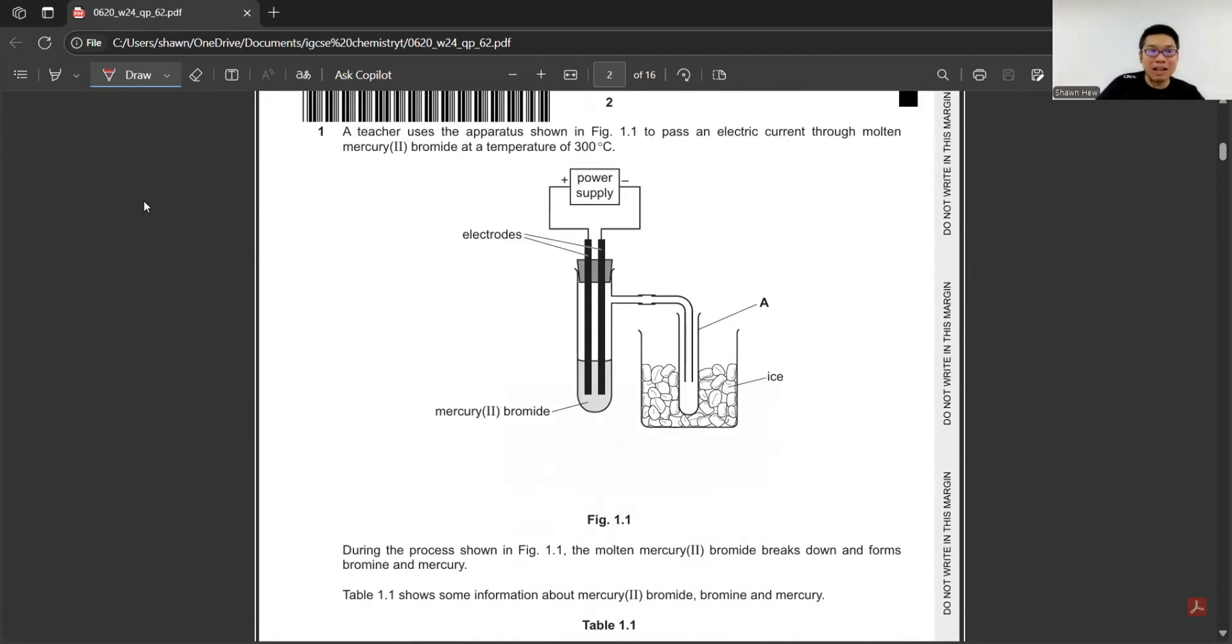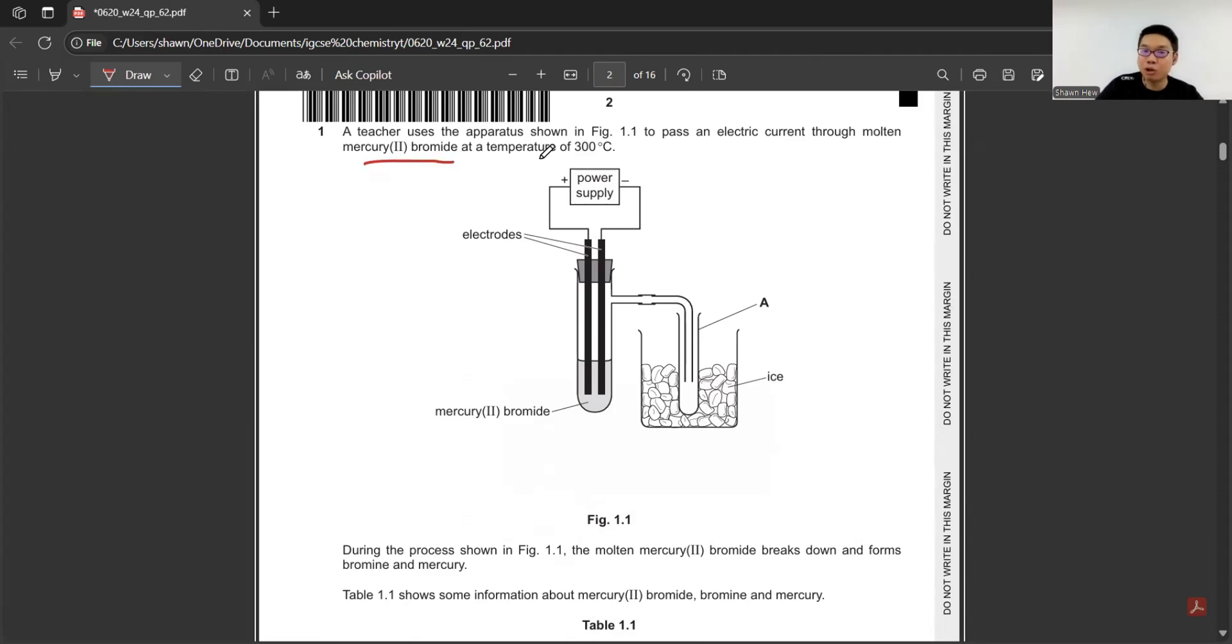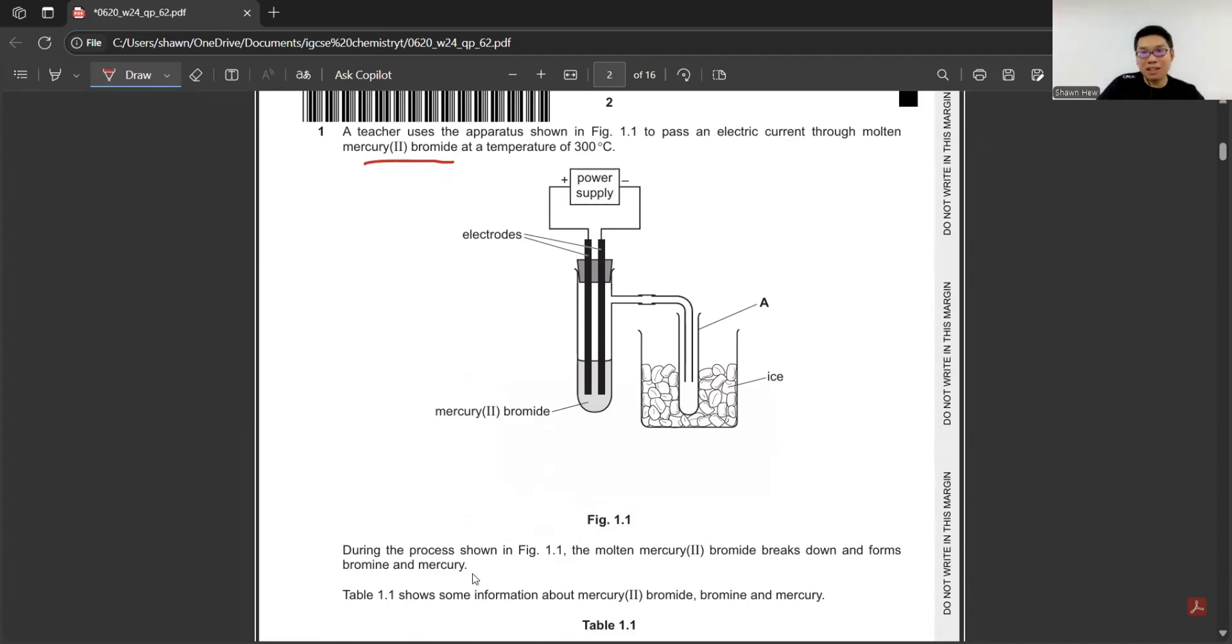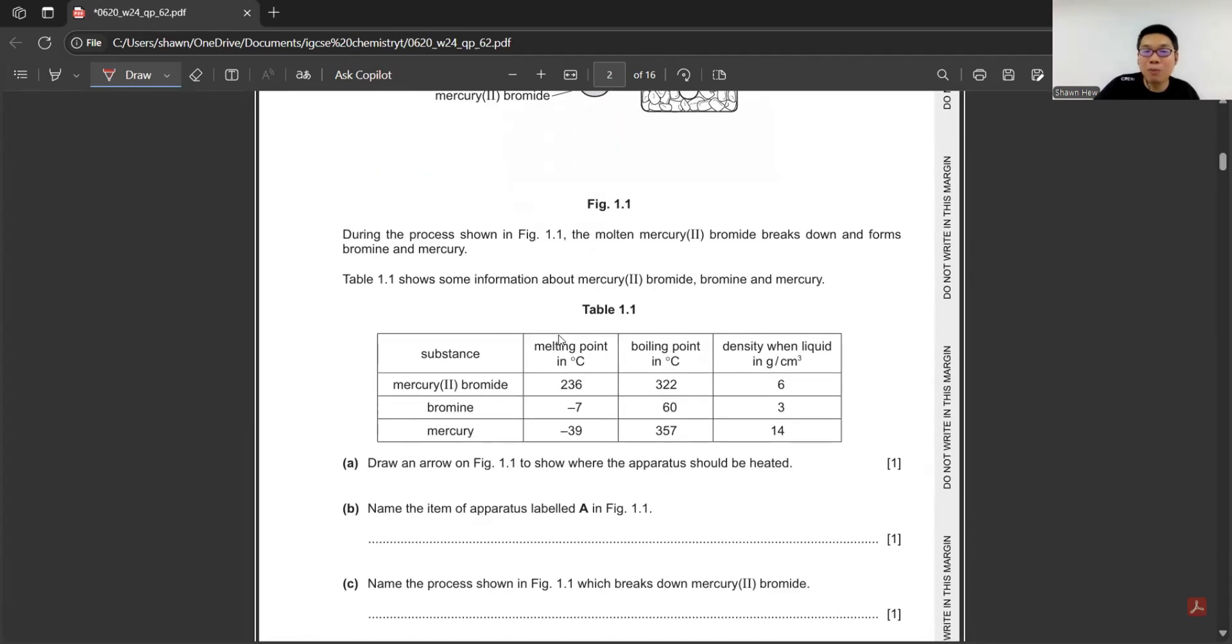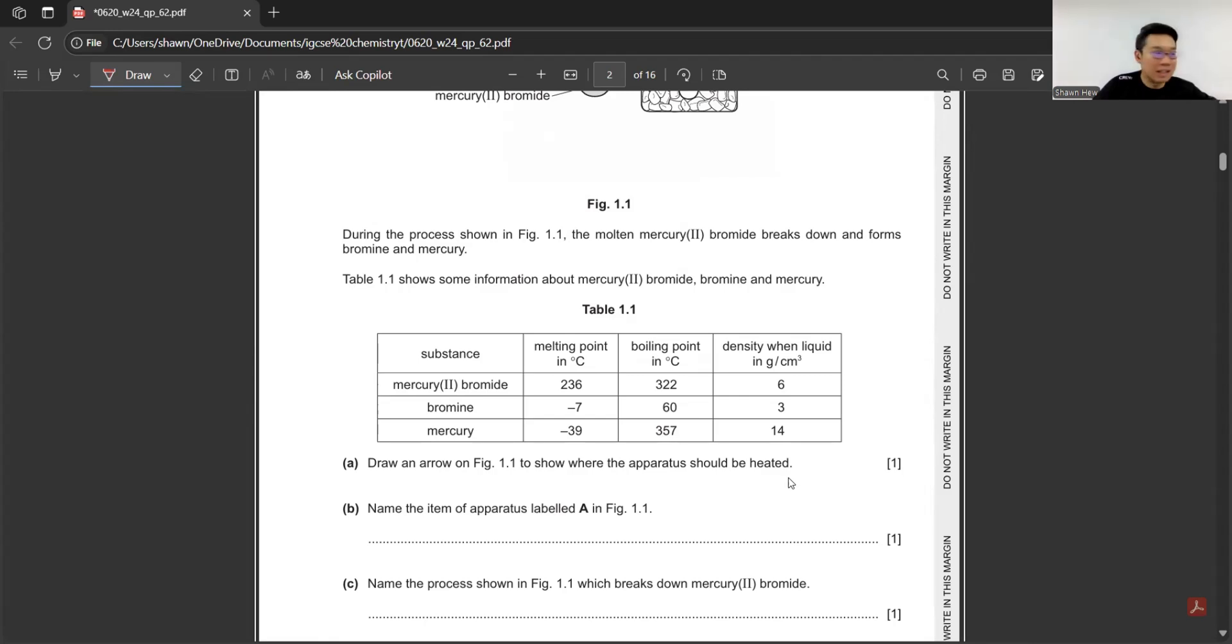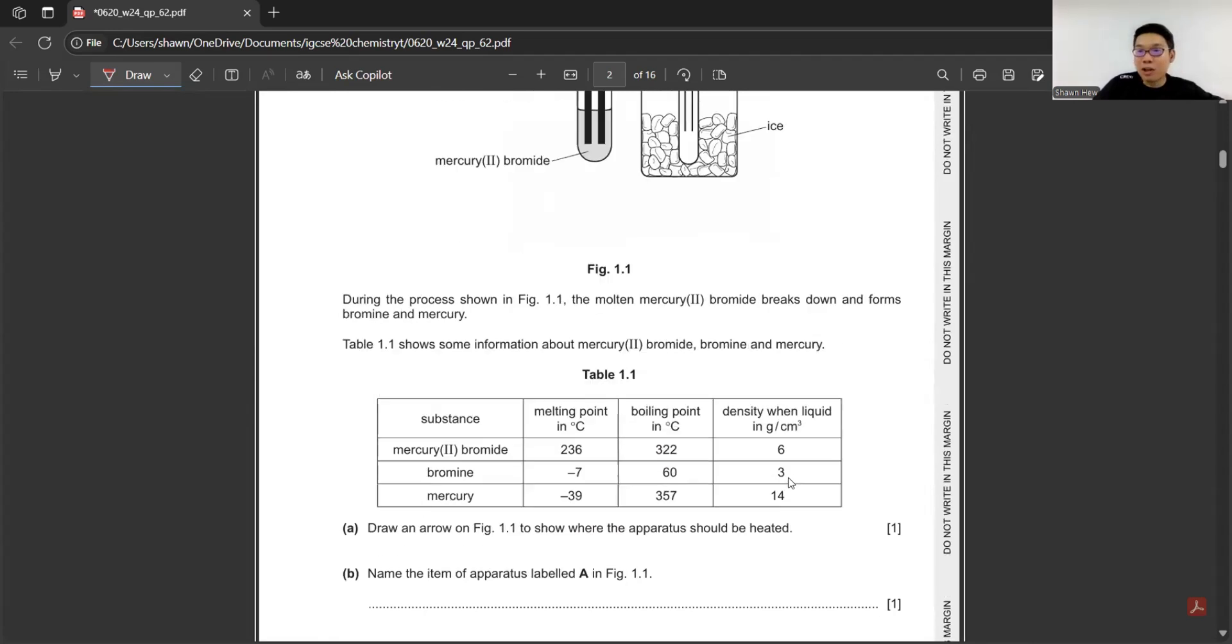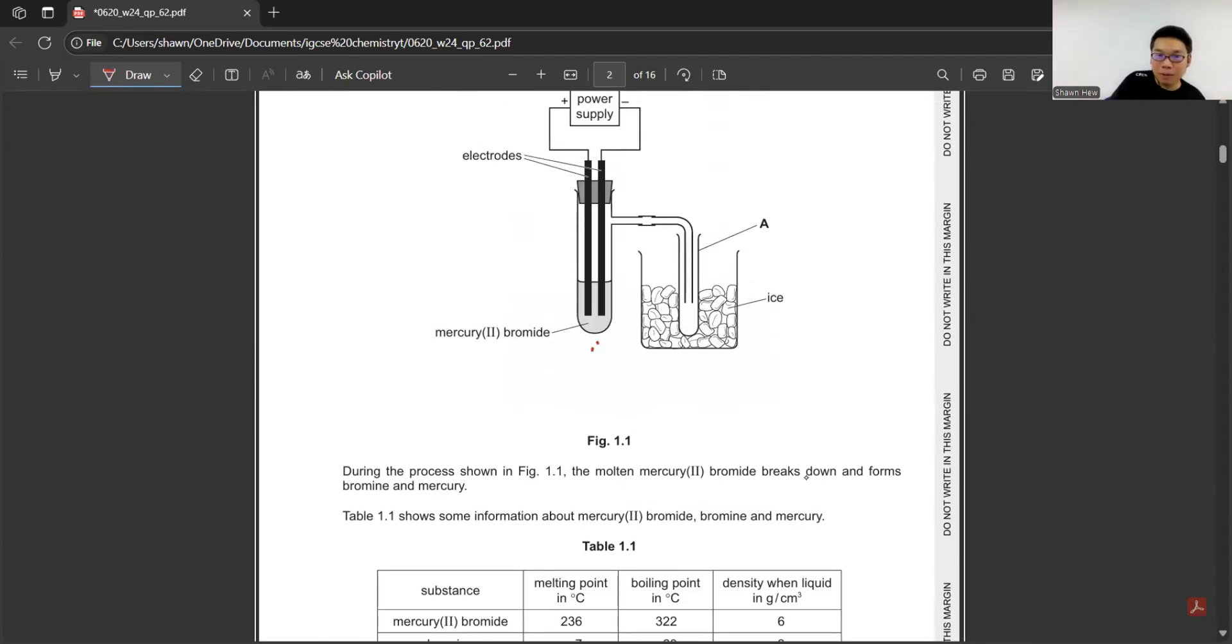First question is about electrolysis. The teacher uses the apparatus shown in Figure 1.1 to pass an electric current through molten mercury bromide at temperature of 300. During the process, the molten mercury bromide breaks down and forms bromine and mercury. In Paper 6, they tell you all the information. The table shows some information about mercury bromide, bromine and mercury, giving the boiling point, melting point and density. They ask you to draw an arrow on the figure to show where the apparatus should be heated. So it should heat from the bottom.